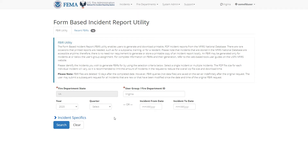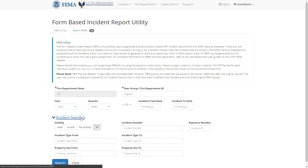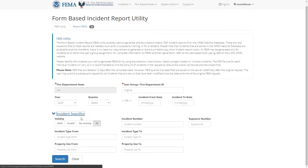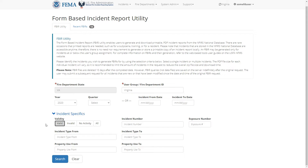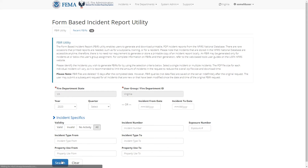If you want to refine your search criteria, click on Incident Specifics to show more fields. Here you can filter on the validity of the incidents, the incident number, exposure number, incident type, and property use. When done, click Search.